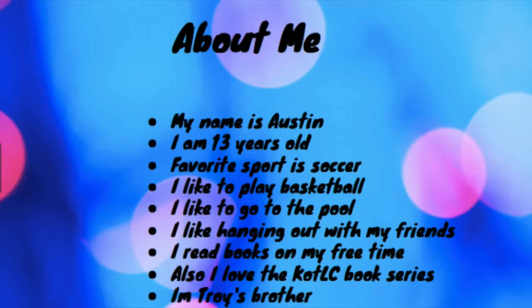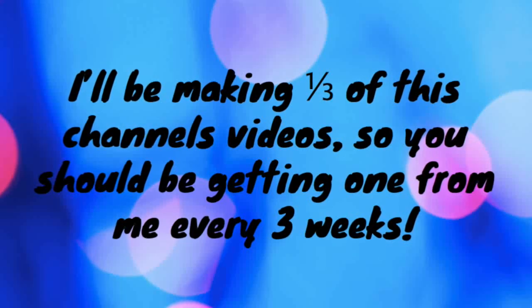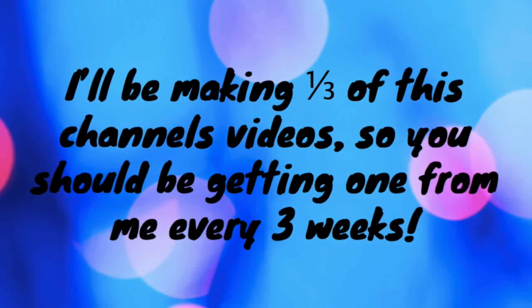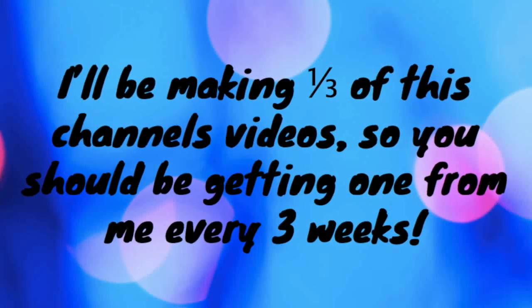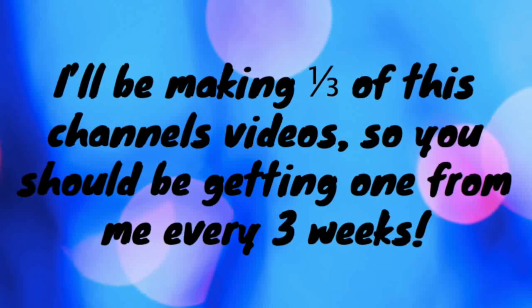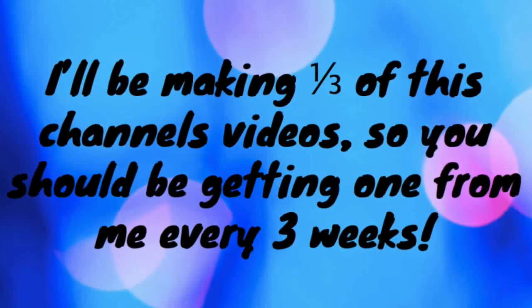So guys I'll be making about one-third of this channel's videos. This means that you will get a video from me every three weeks or less. I'll try to make them the most fun and entertaining videos on the internet.